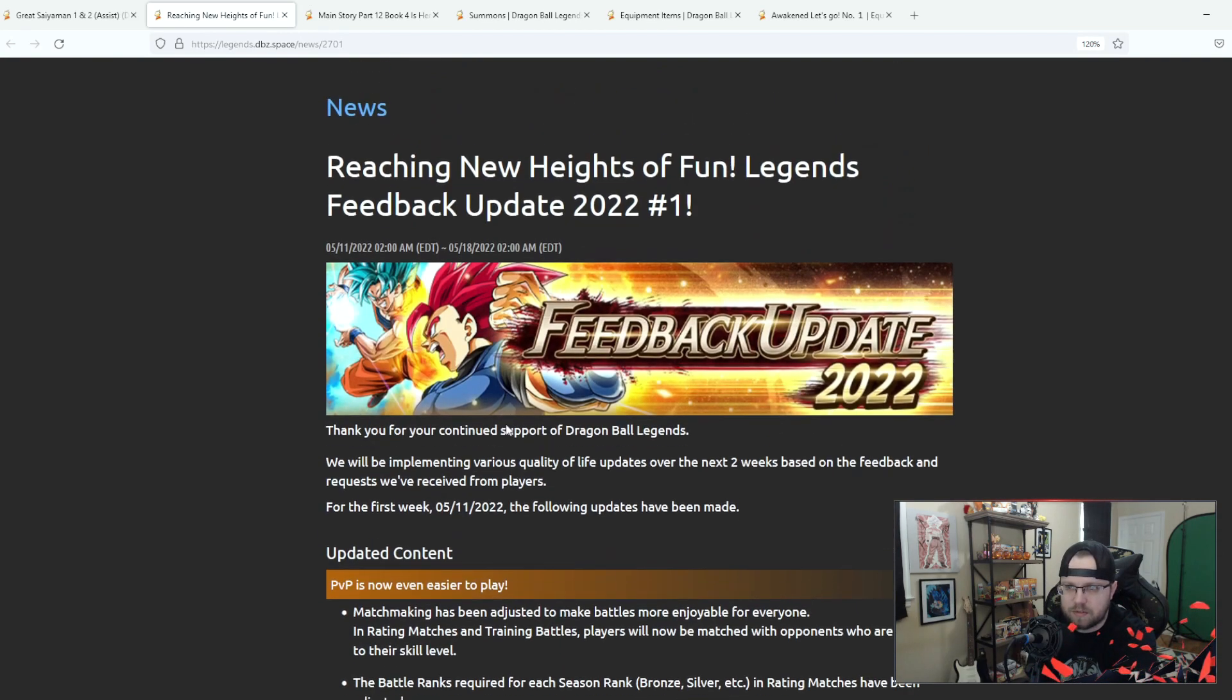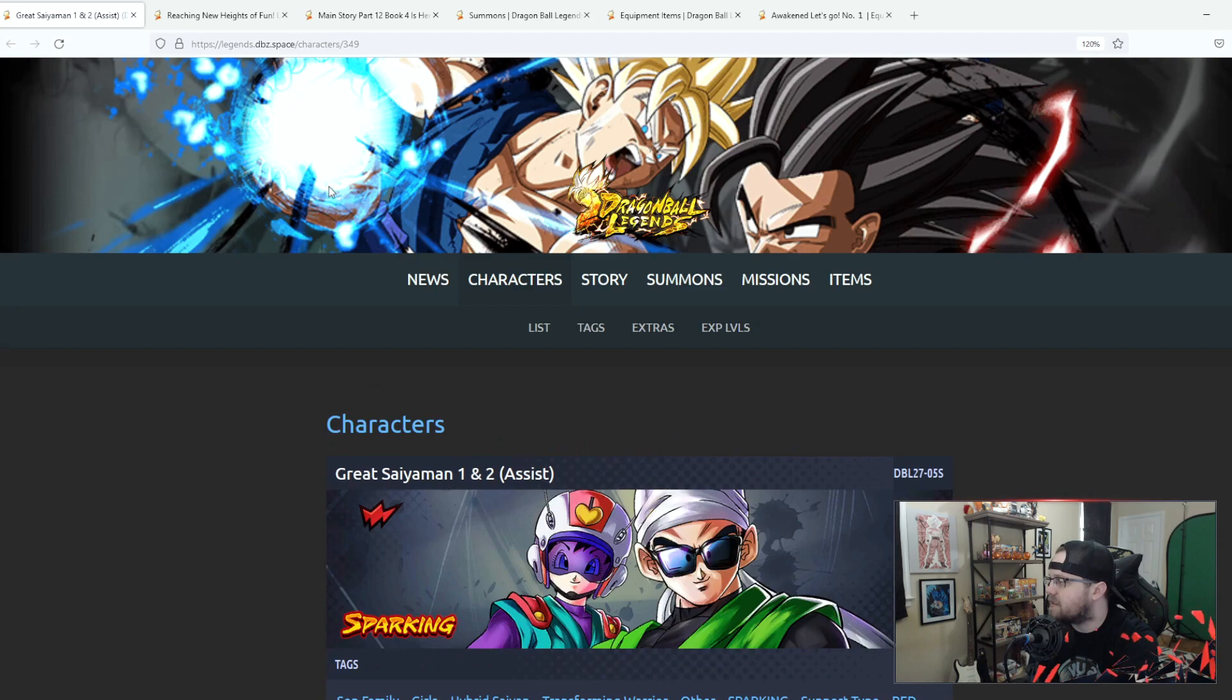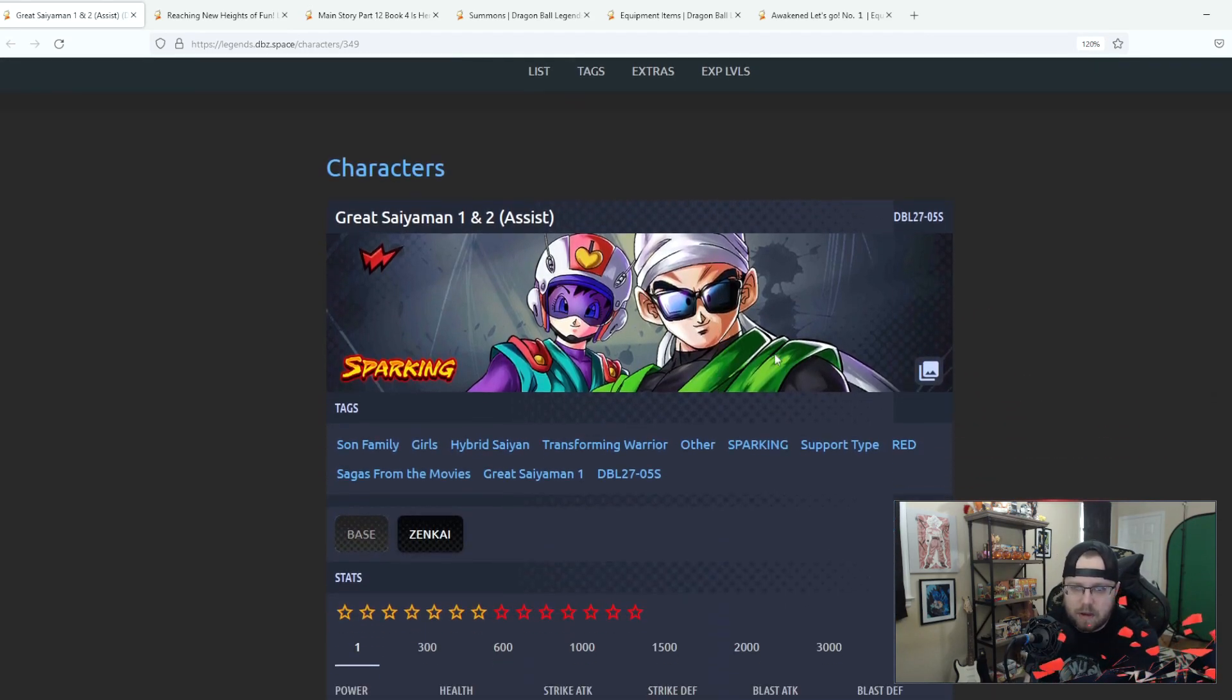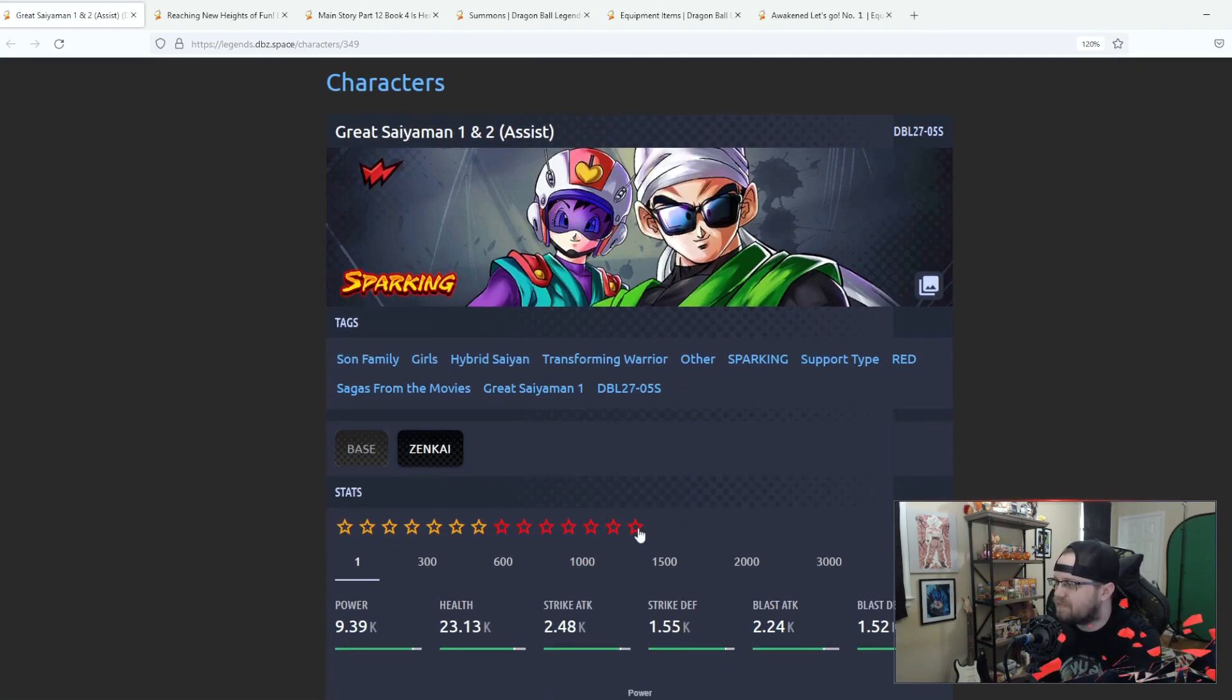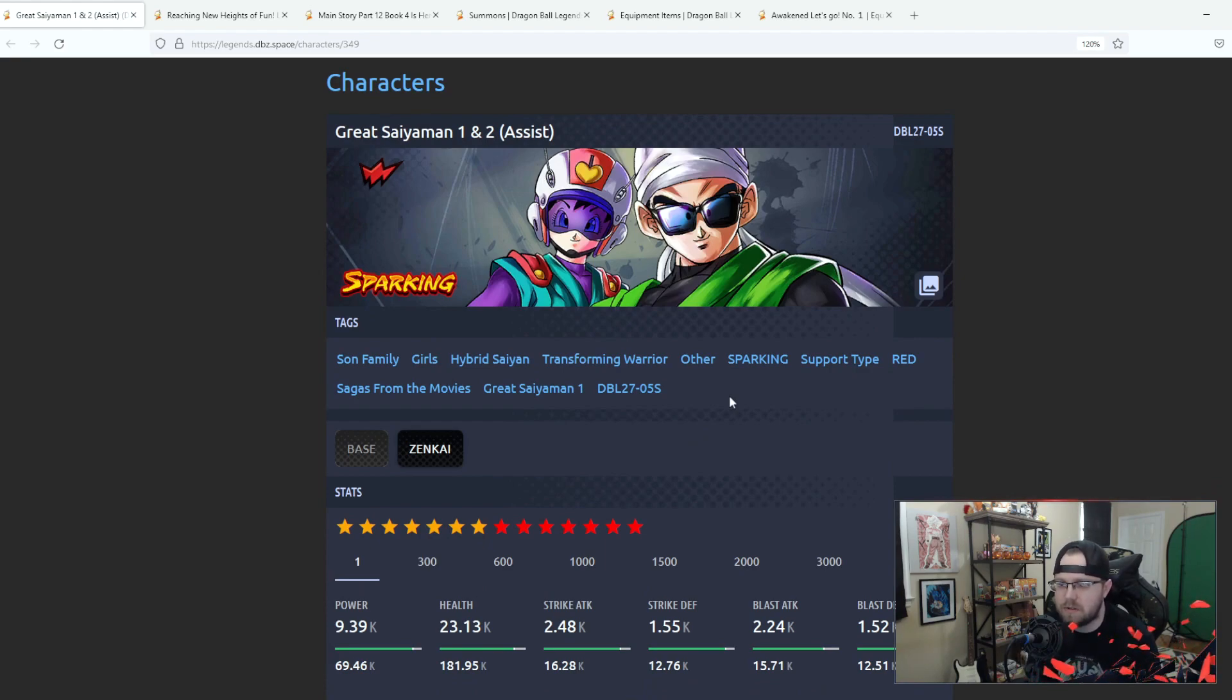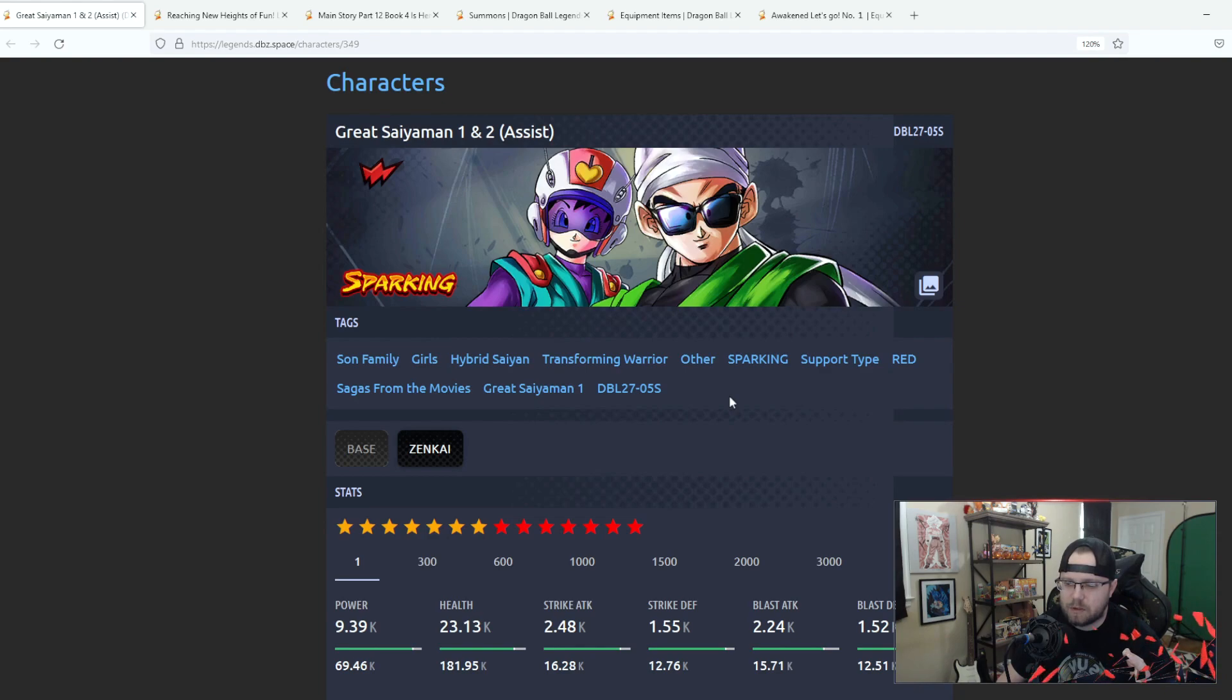Hopefully this makes PVP a bit better but we'll see. Next we got Great Saiyaman one and two. I just noticed you could see Gohan's eyes underneath those glasses, it's a little absurd, a little disturbing. Yeah these guys were kind of out of left field, I wasn't really expecting them to get a Zenkai awakening.